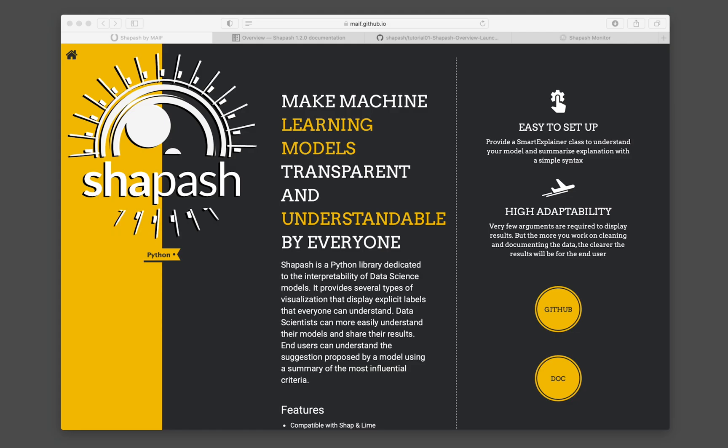So the Python library that I'm talking about is called Shapash. It is a library that allows you to get access to the underlying logic of your machine learning models. So in plain English, this means that you're going to be able to understand how various features contribute to the performance of your machine learning model.